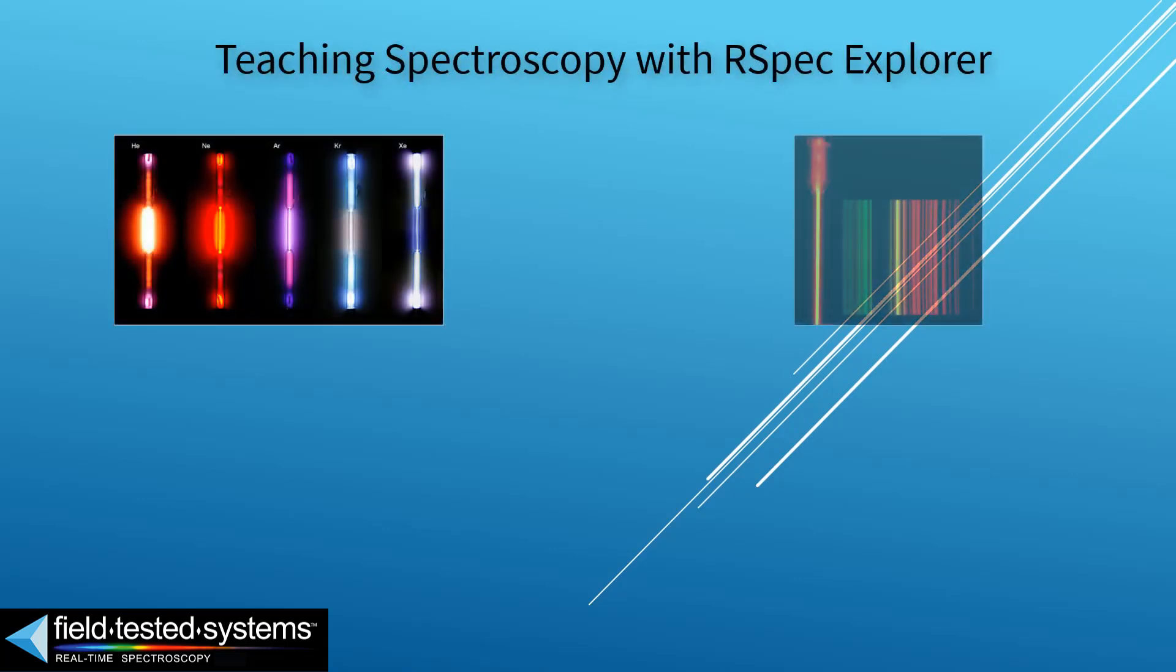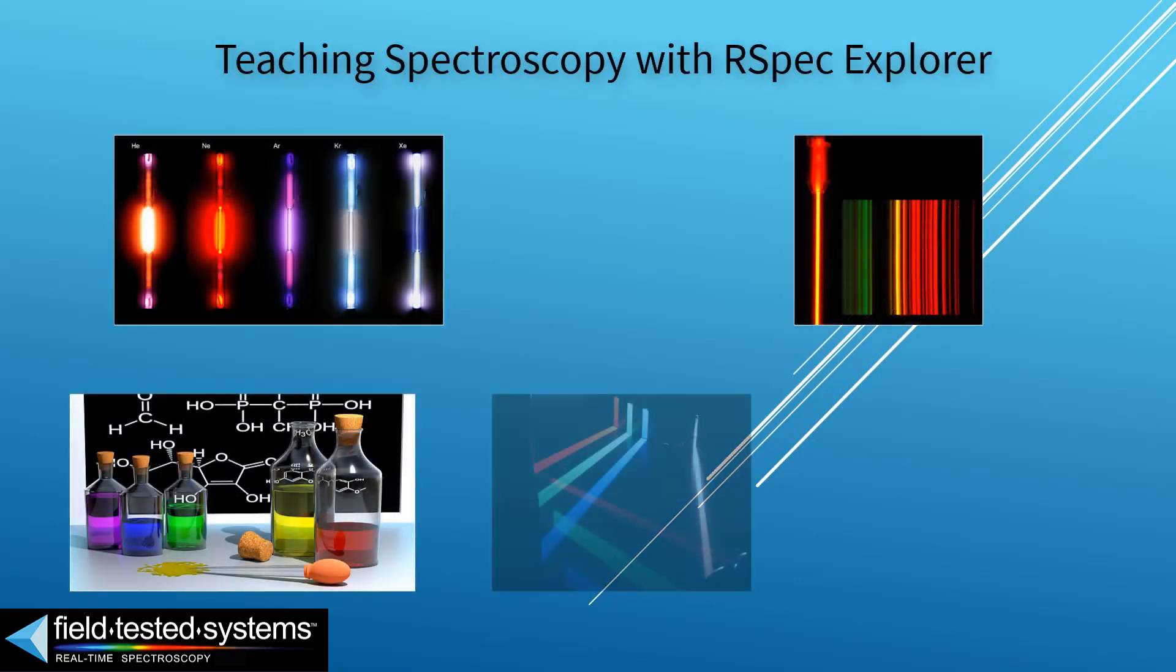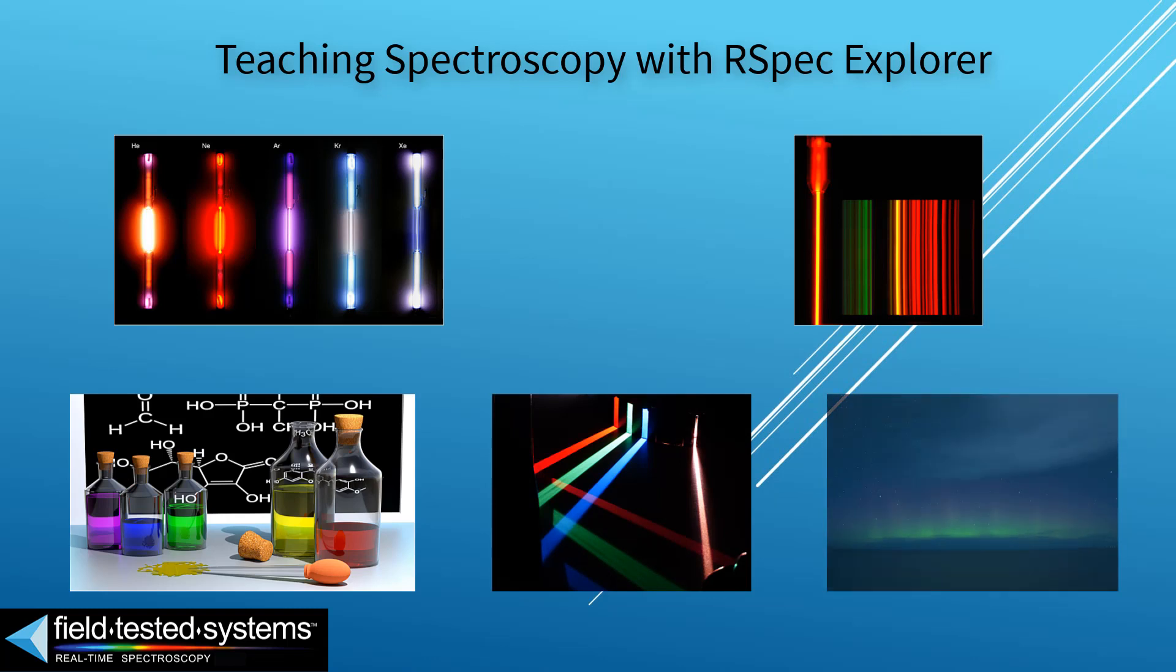Light and color and spectra are very important topics in chemistry, physics, astronomy, and other physical sciences.